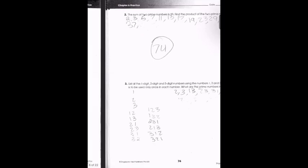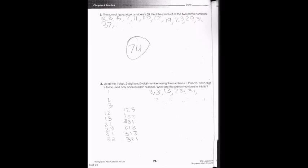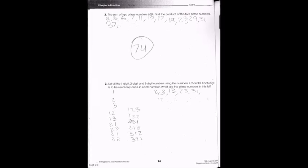I'll give you guys two minutes to solve both problems. Try to write out your process. For number two, think of it as x plus y equals 39, and then try to find prime numbers that match that.